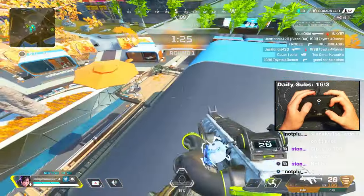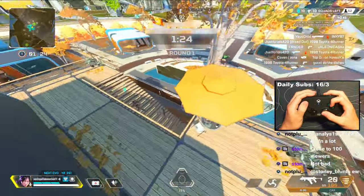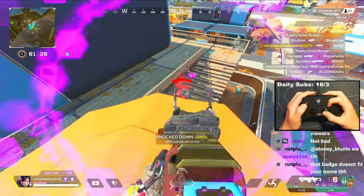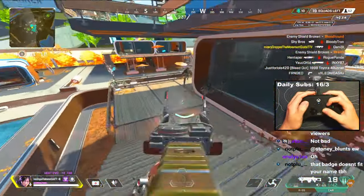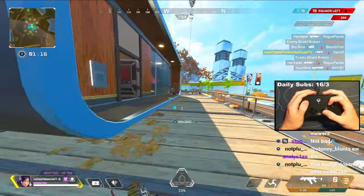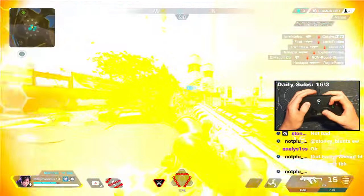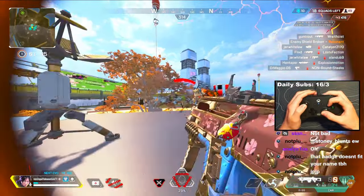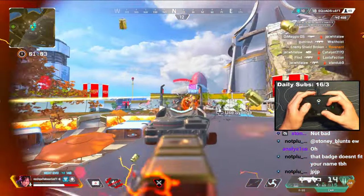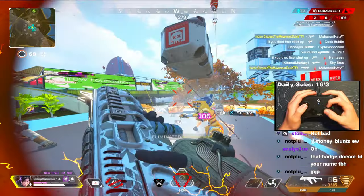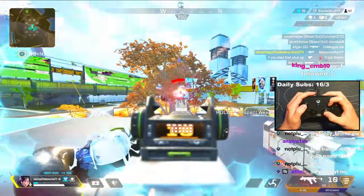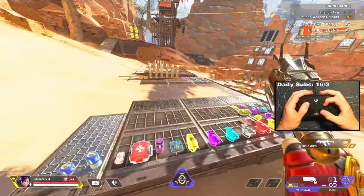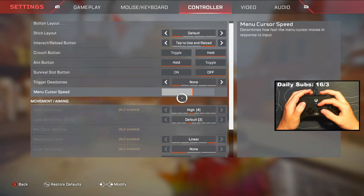For the longest time, just about every single pro controller player I can think of was preaching that you need to keep your ADS yaw and pitch speed identical to keep consistent aim. I was a believer of this, but recently realized it was absolute baloney. My reasoning is that 99% of your tracking is going to be on the horizontal aspect of things. Of course you'll have to track up and down every once in a while, but the lower your sense is, the more consistent — and if you don't need that higher sense, then why actually use it.